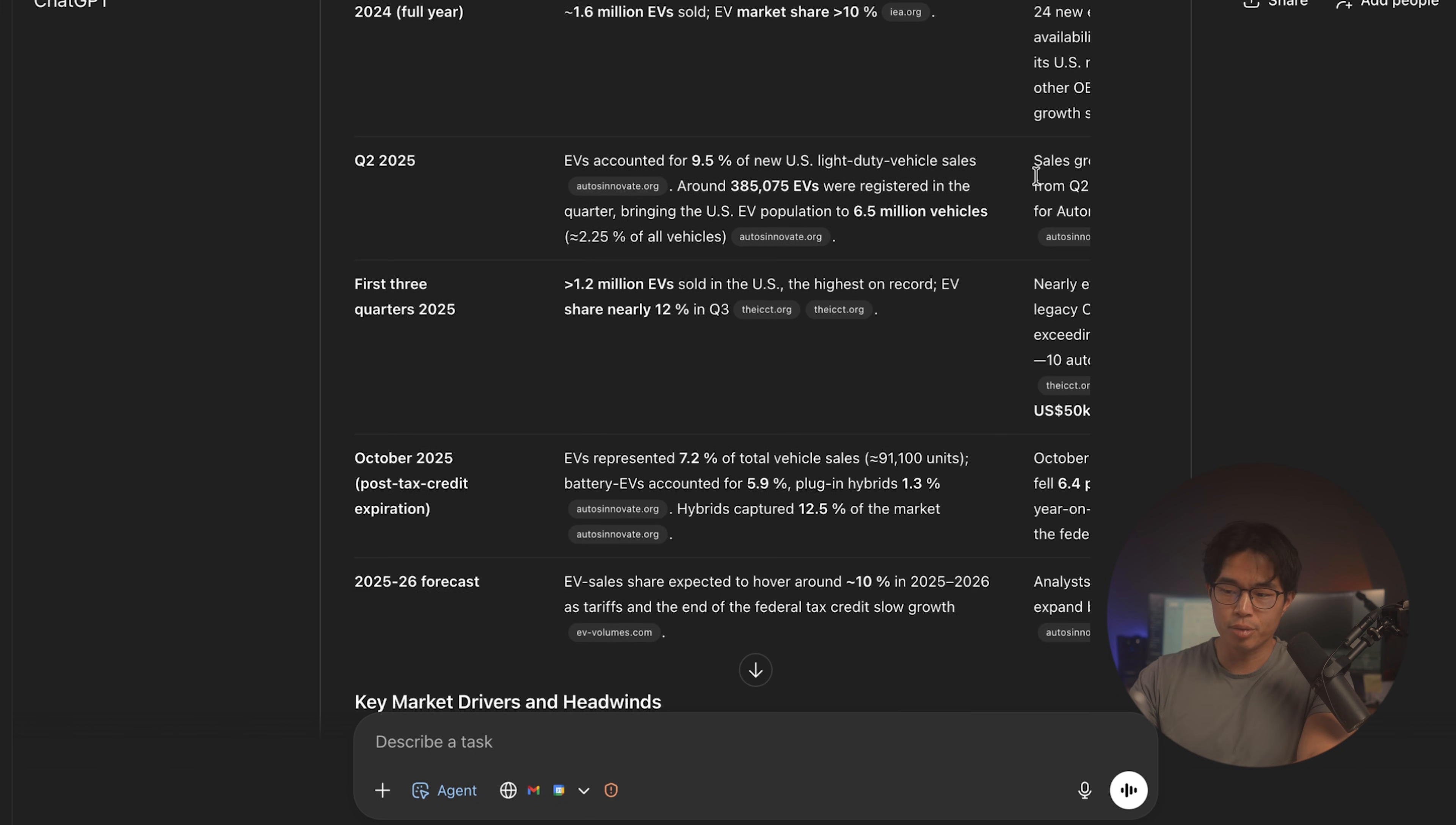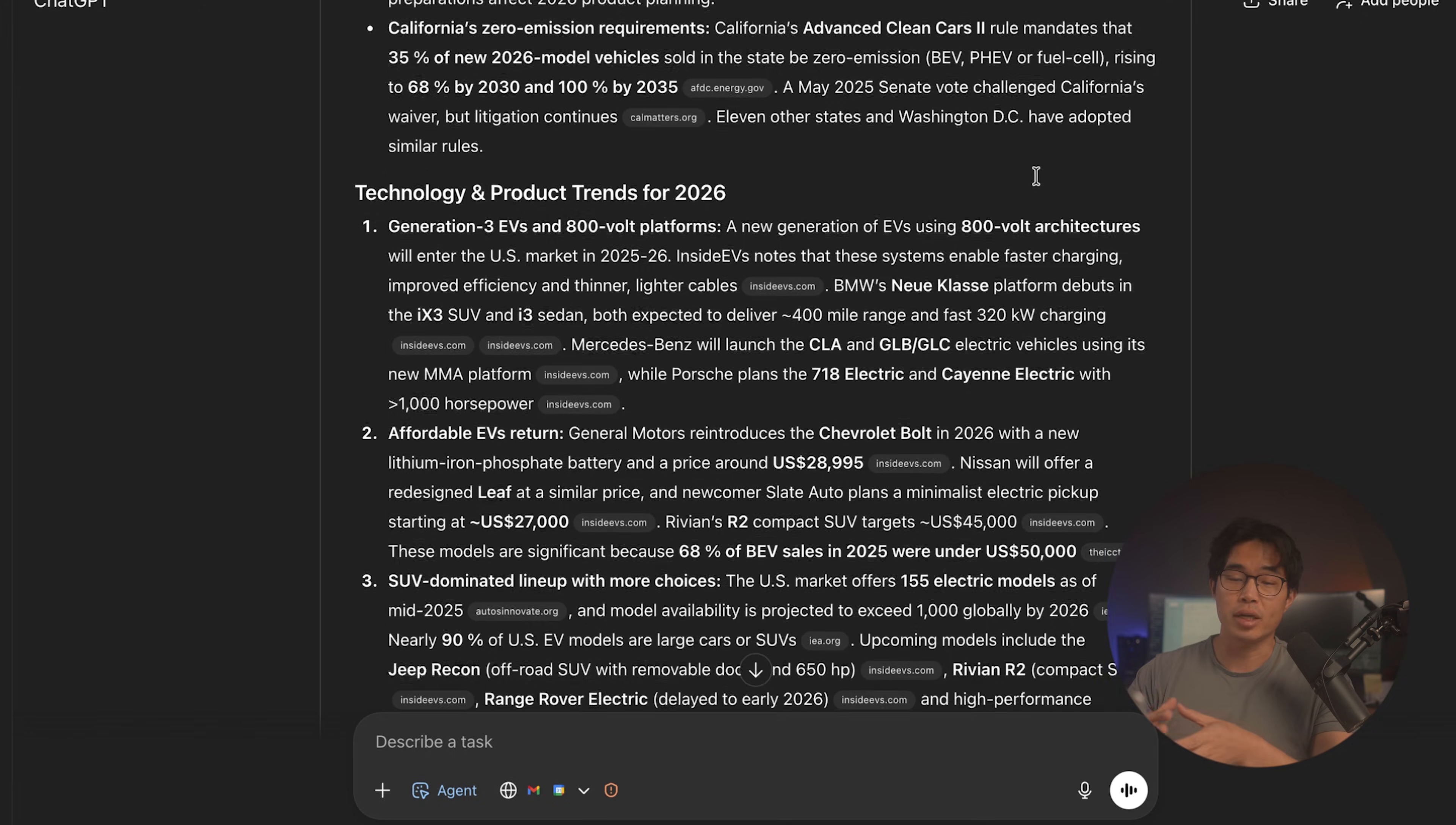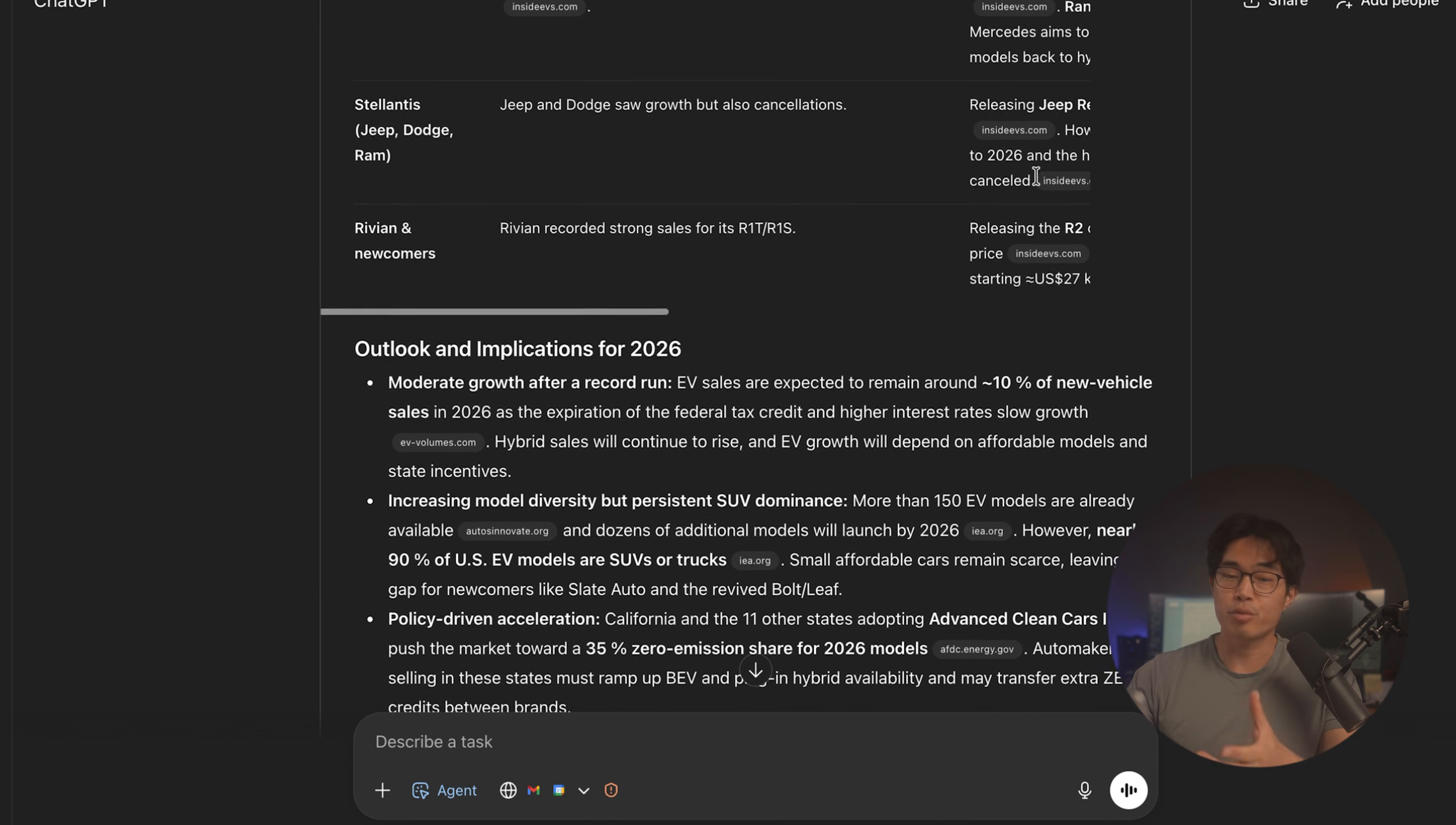So a report like this, it'd probably take me about three hours to make. But with ChatGPT agent mode, it's just going to take a few minutes. It's really, really good at this type of deep research and creating these documents. I'd use it a lot and it saves me a ton of time. Because yeah, there's no way I can actually browse the web this fast, find all these different sources and create this report myself.